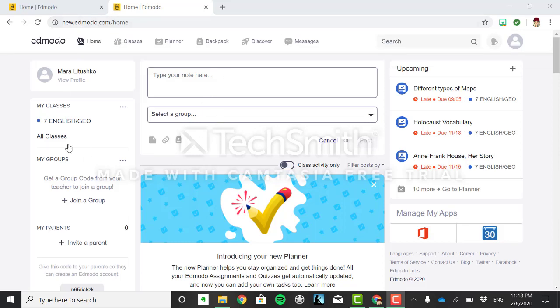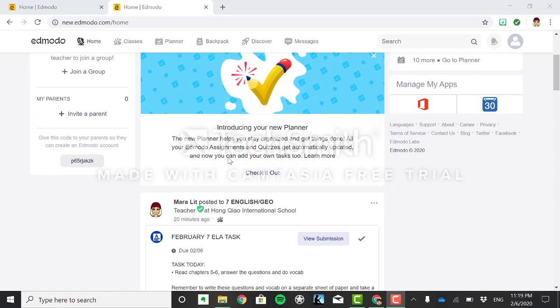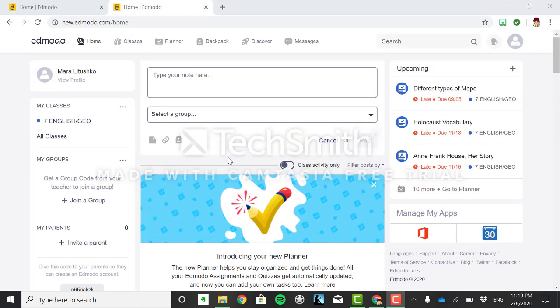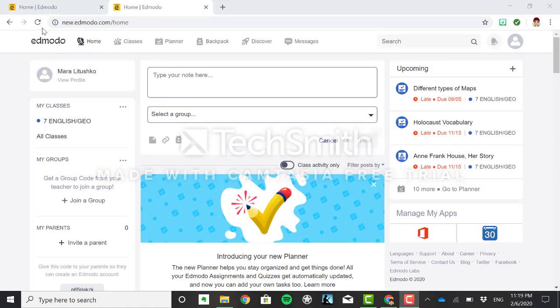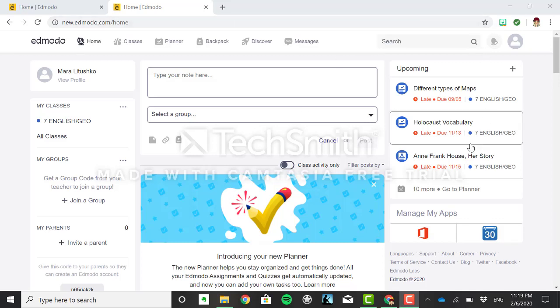So here is my profile as a student. I am in our seventh English and geography class and this is how your Edmodo looks when you enter. Always when you first get on Edmodo please make sure that you refresh your browser because I post new things and you want to make sure that you're not missing anything.